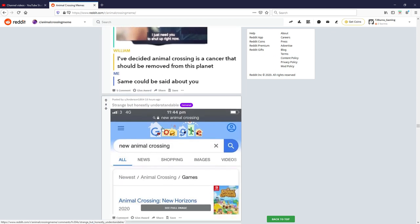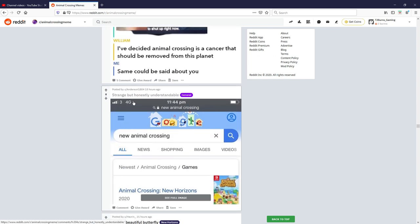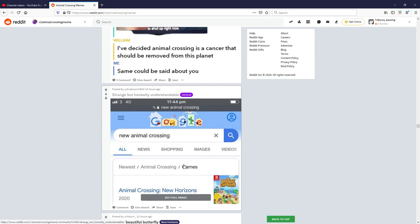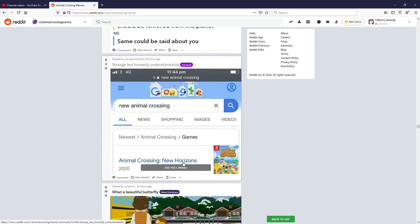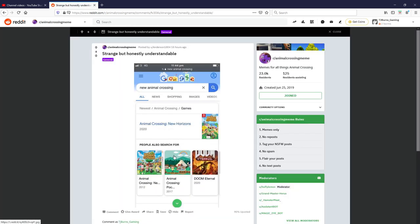Strange but honestly understandable. New Animal Crossing, see okay what is this? Animal Crossing, Animal Crossing, Doom Eternal, what the hell? Strange but honestly understandable, oh my god is that actually a thing? That's hilarious.